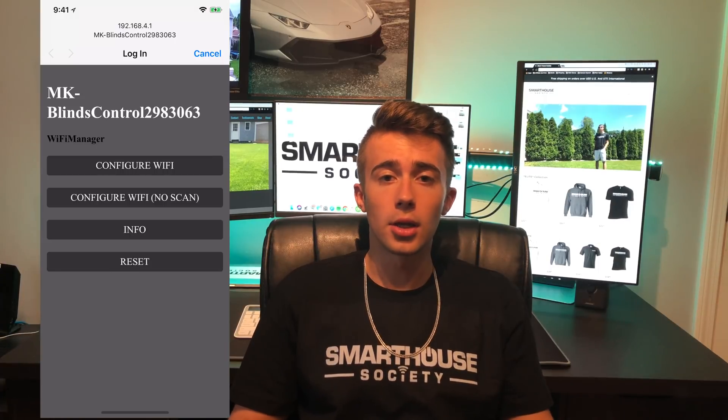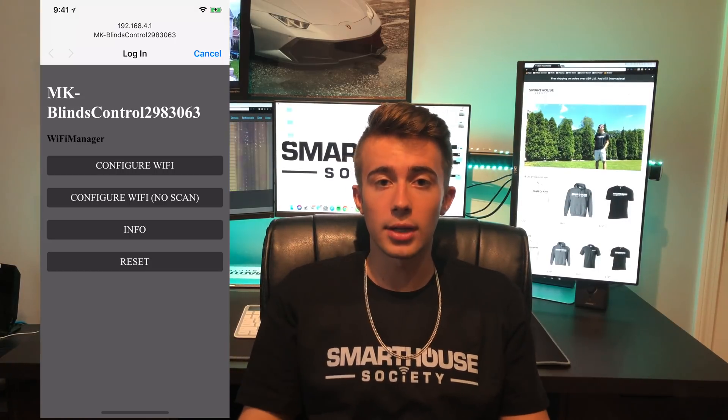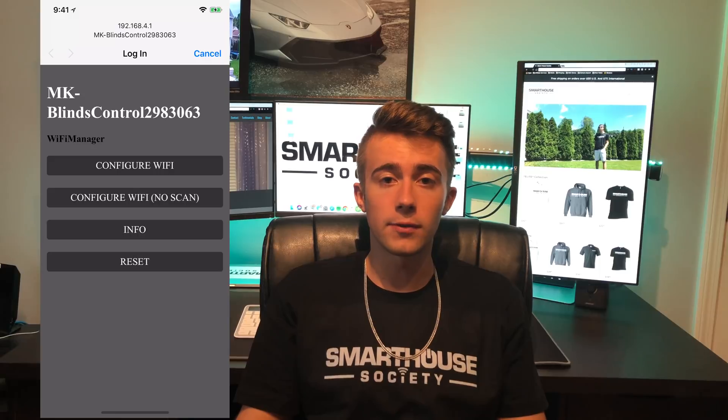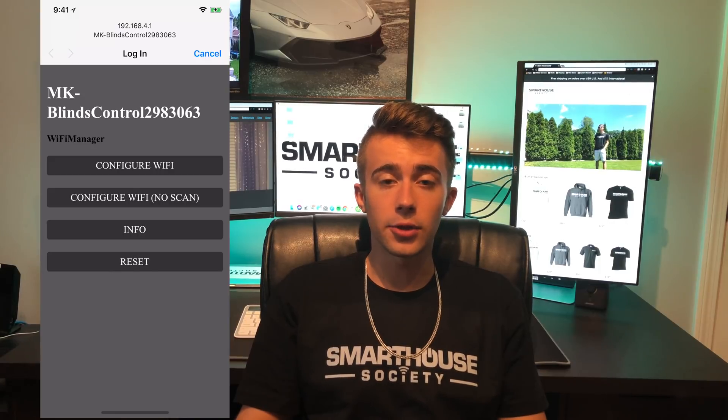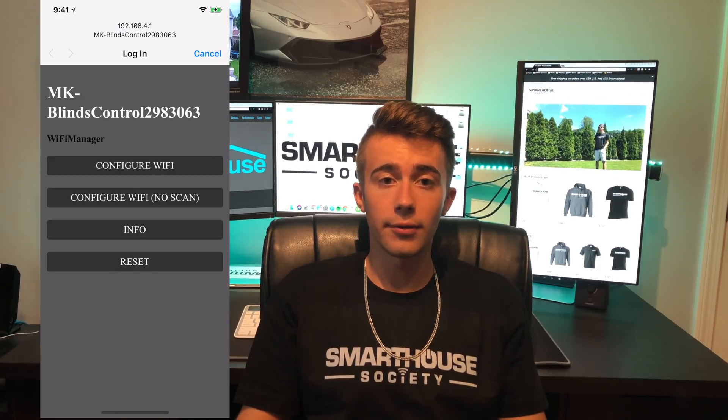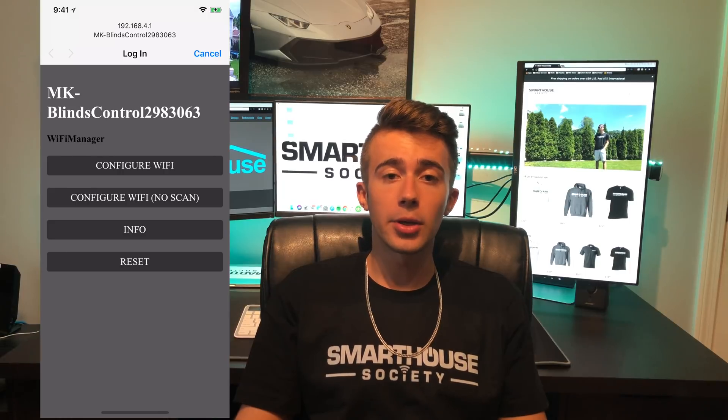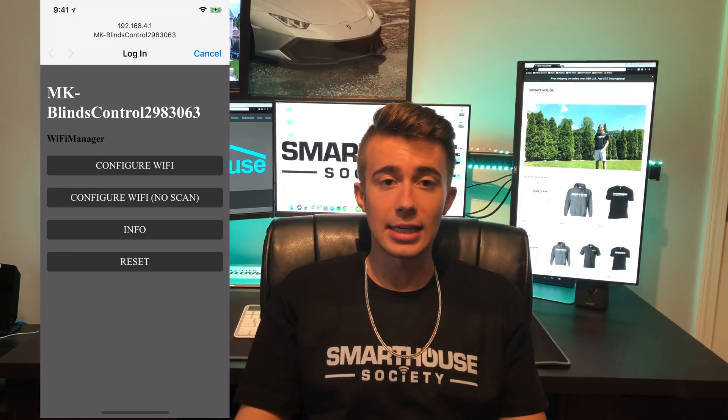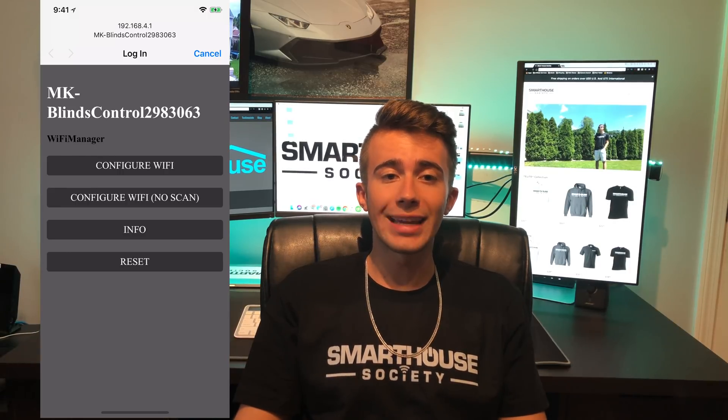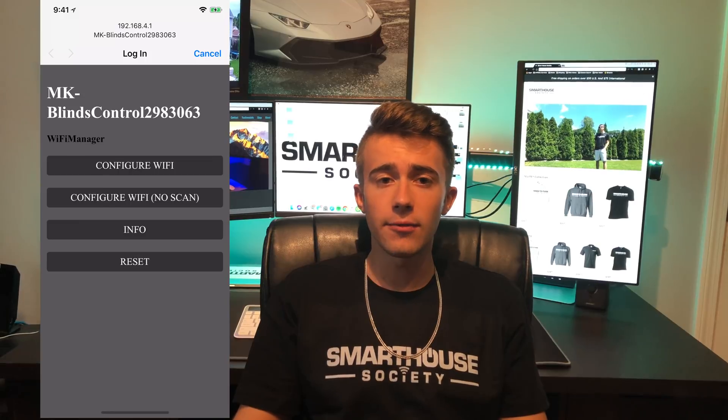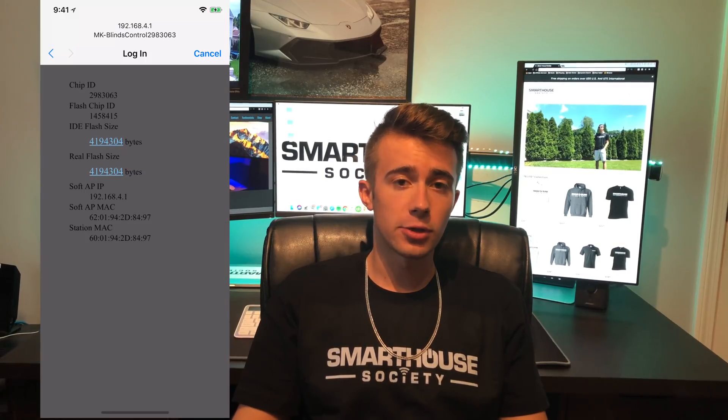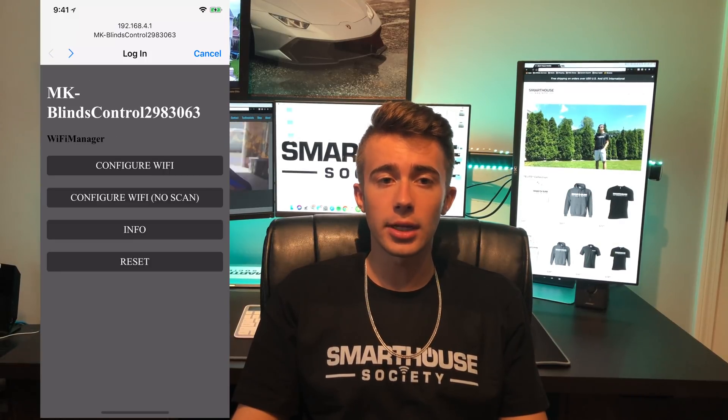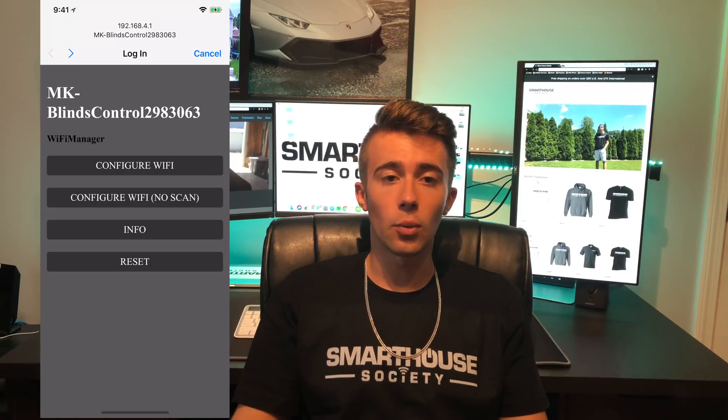There are 4 buttons. The first button is the one we want to press, but I'm going to go over the other buttons first. The second button is the same thing as the first one, except it does not scan for wifi networks. You would mainly type in your SSID and password. You'd press this one if you have a hidden wifi network. The next button is info, and it just shows you some information about your device. The last button just does a power cycle on the device and restarts it.